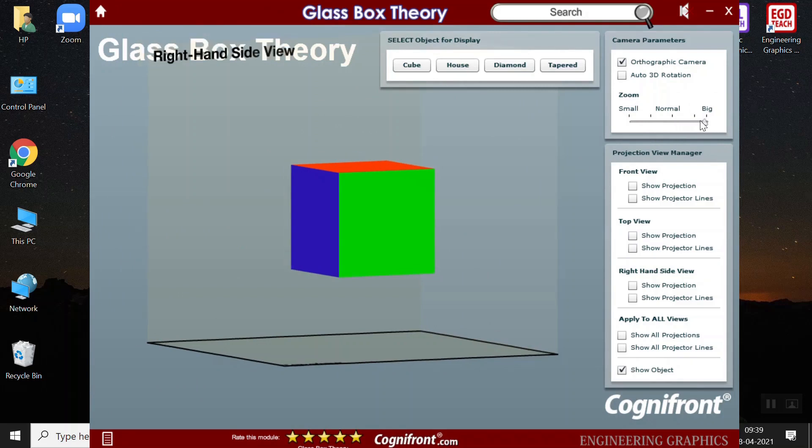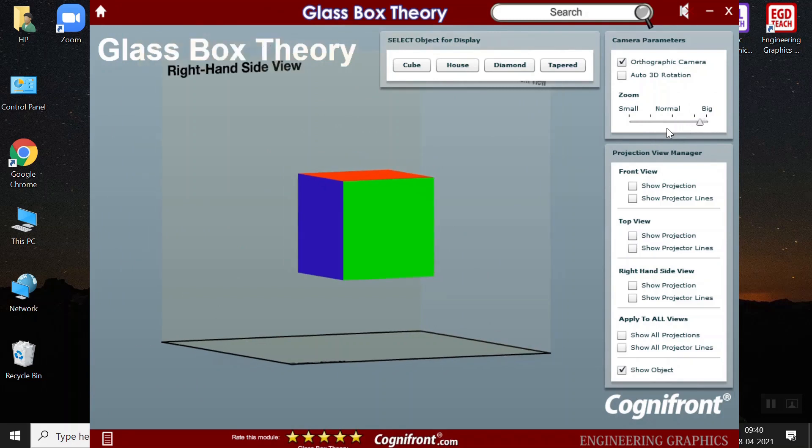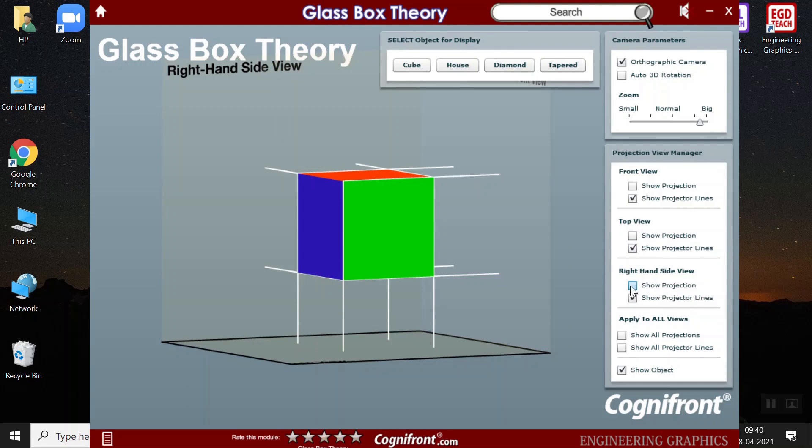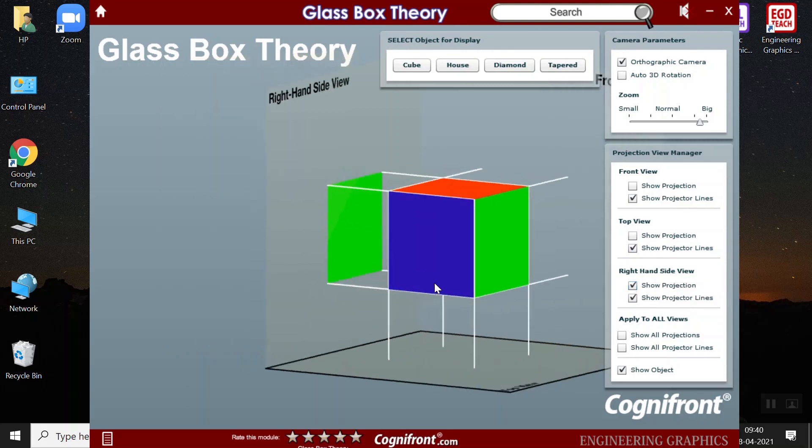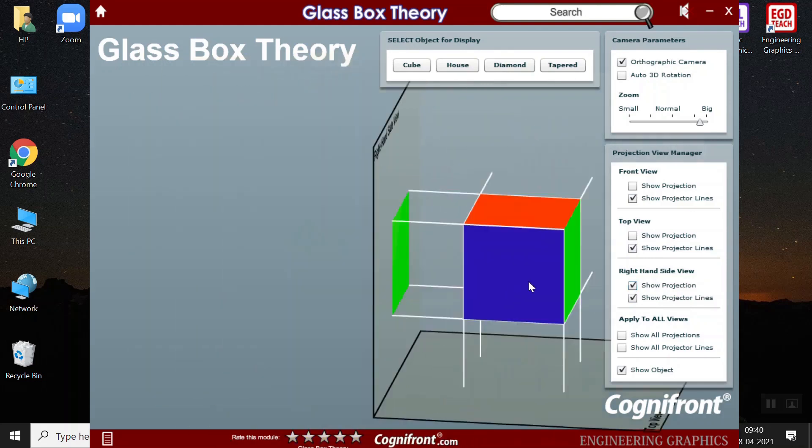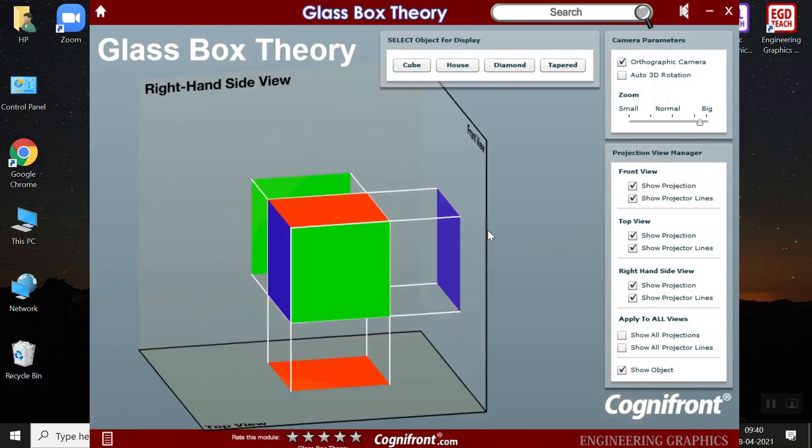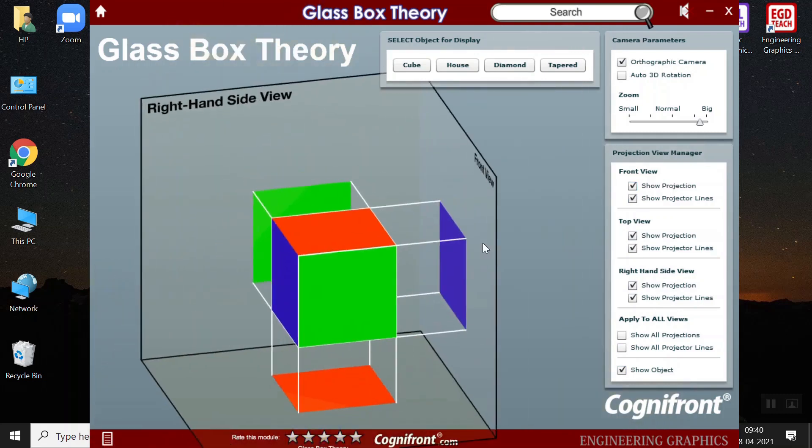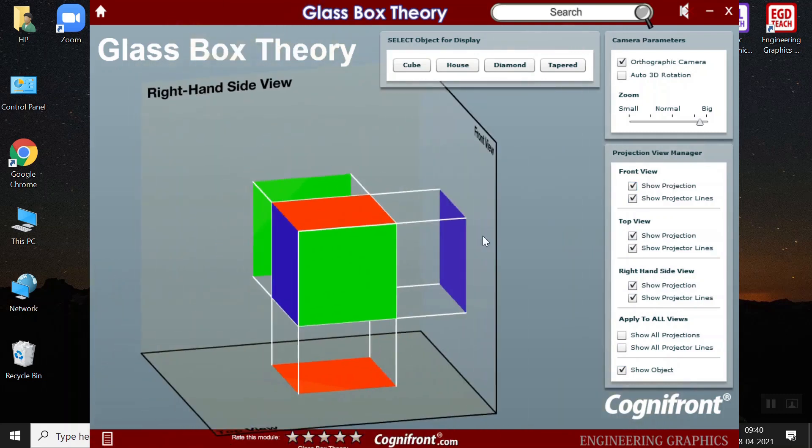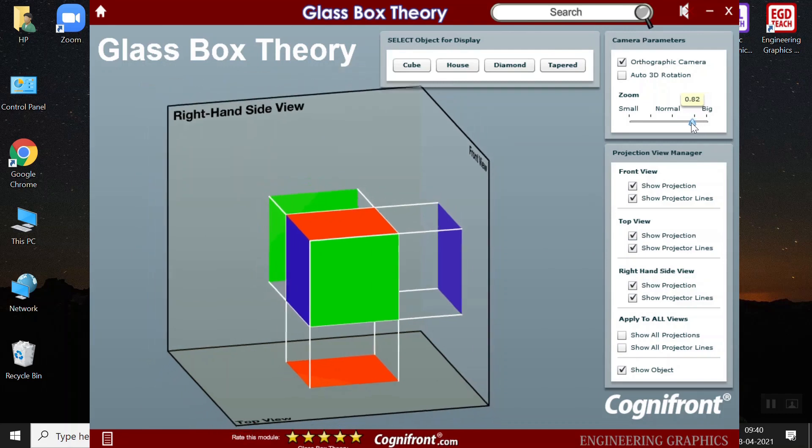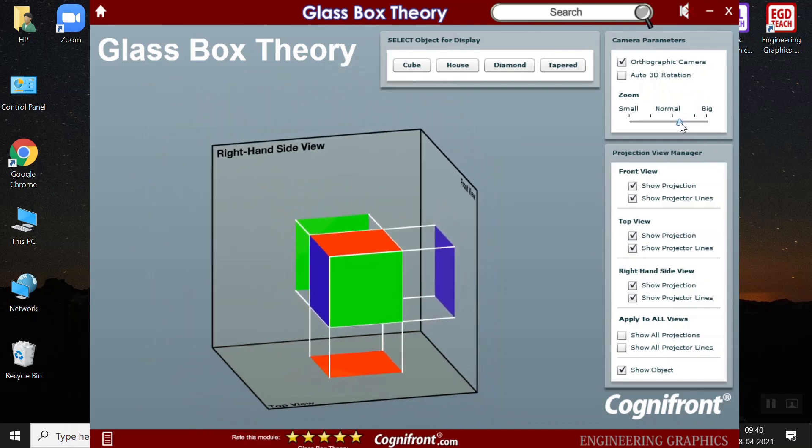Right hand side view. Next, I can show the projection lines of the front view, top view, right hand side view. And show how the projections would look like in the respective object. So how it would look like in a front view, how it will look like in top view, how it will look like in right hand side view.